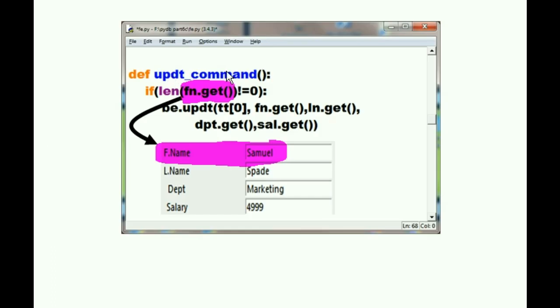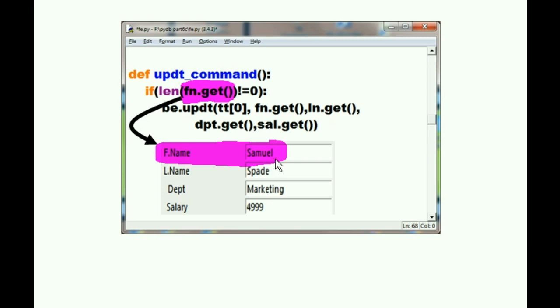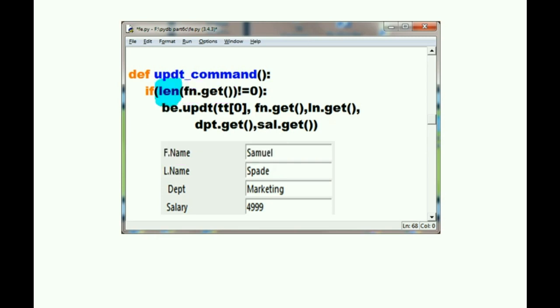Here's our update function. And I say, system, I want you to get all the data from the first name field, please. And that's Samuel. That's the change that I just made. Get its length. If it's not equal to 0, then we have data here, and we can continue.